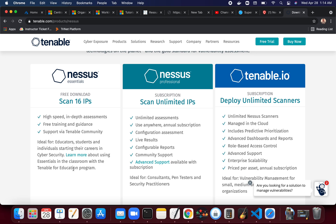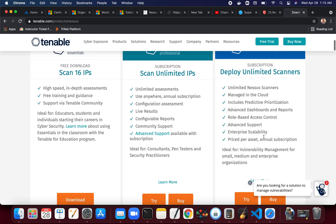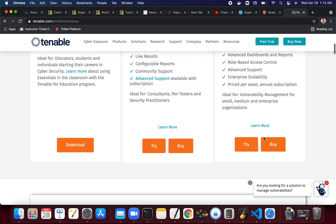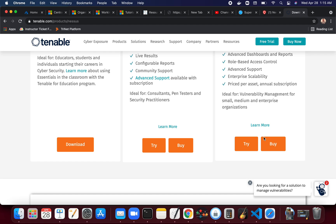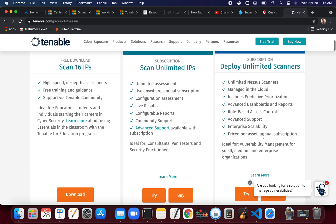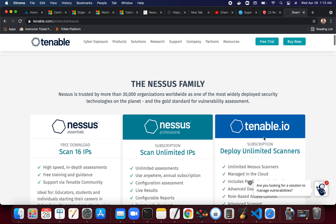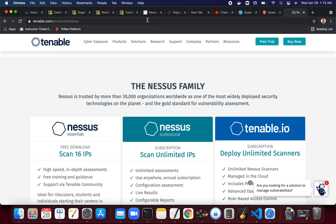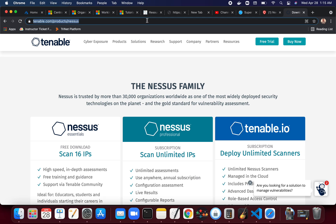For professional and Tenable IO, those are the enterprise type editions. Tenable IO offers you the most features at the moment. Qualys, on the other hand, for a very long time they didn't have any community editions at all.